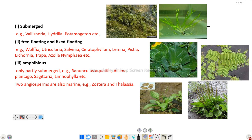Next are amphibious hydrophytes — plants that are only partly submerged. Examples include Ranunculus, Alisma, Plantago, Sagittaria, etc. Here are examples of Alisma and Plantago.